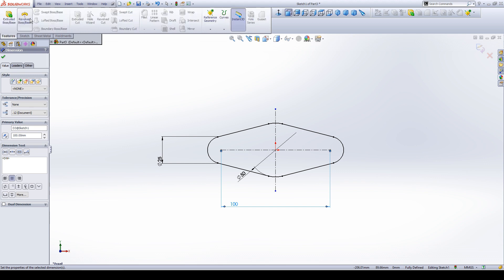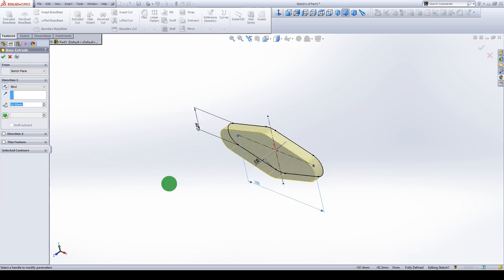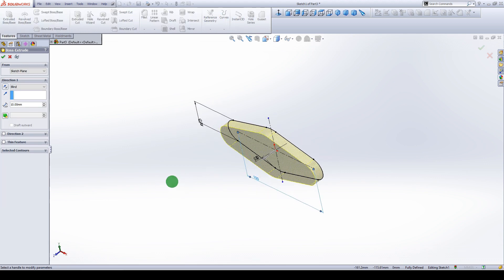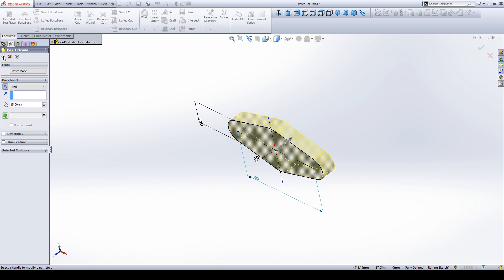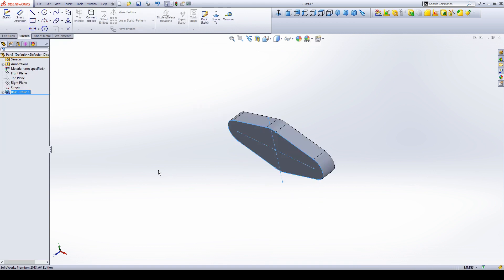Then go to extrude. We want to select the face of the extrude, make it opposite direction, and extrude to 15 mm. Click OK. This flange is ready now.